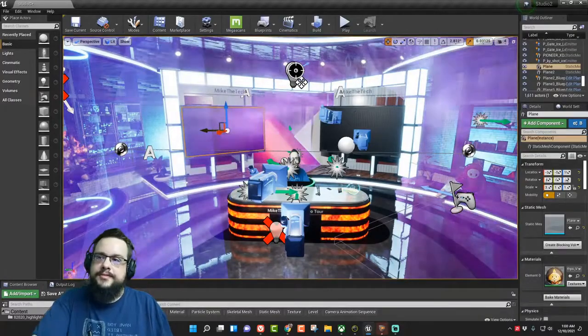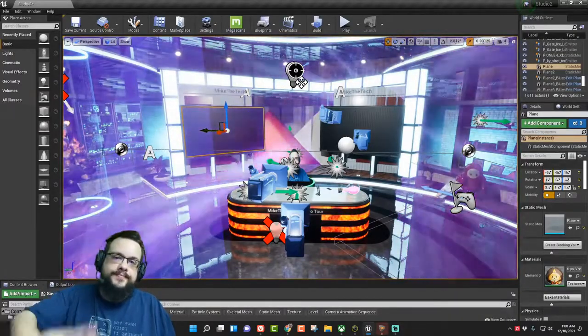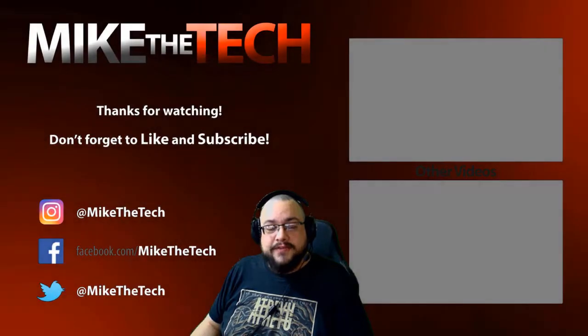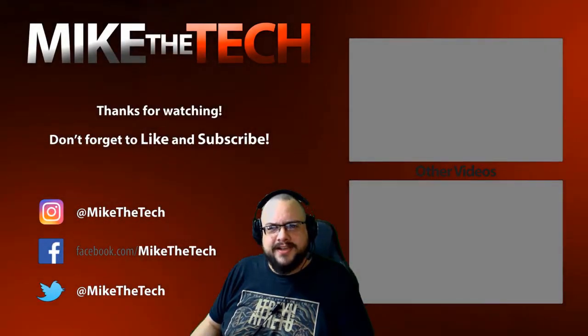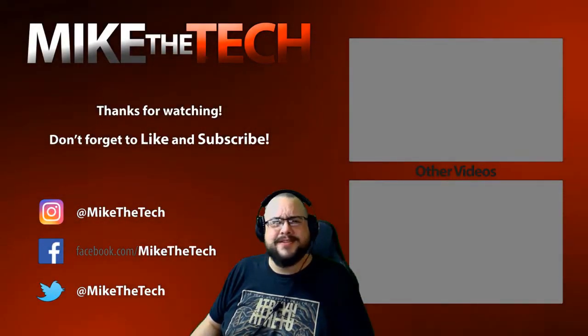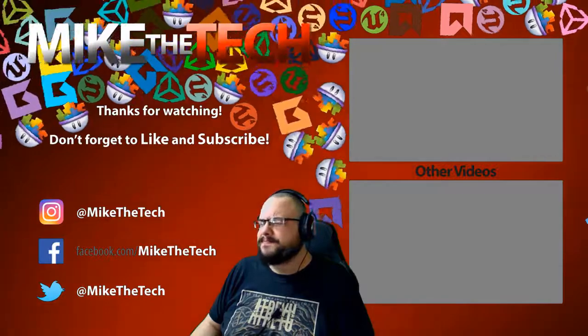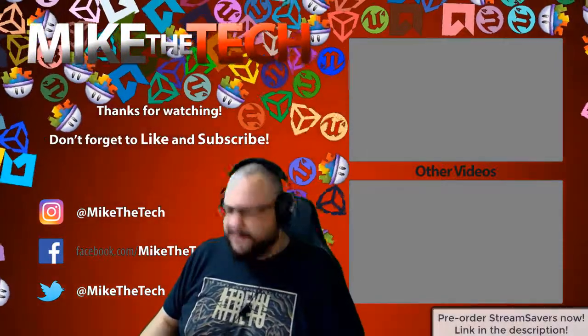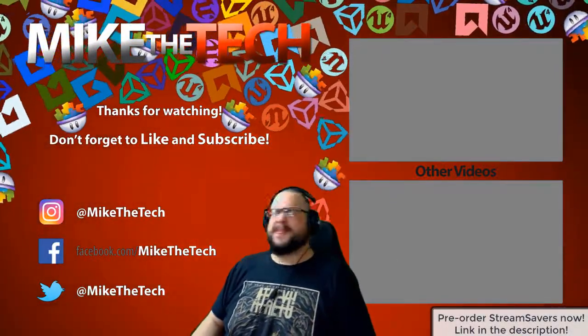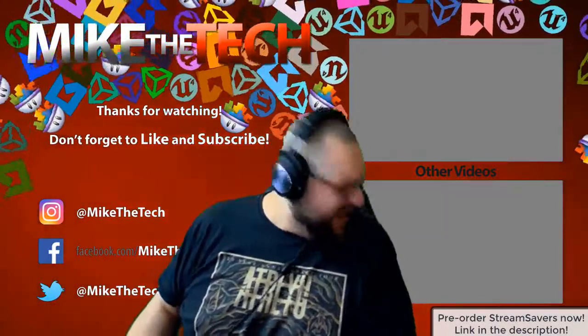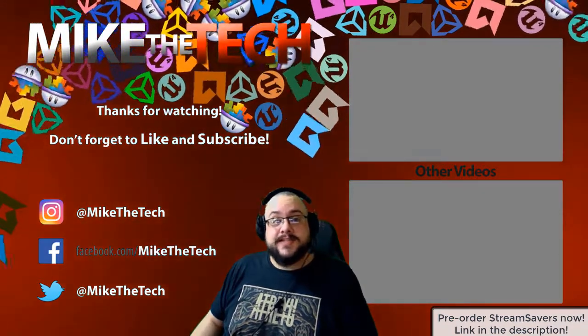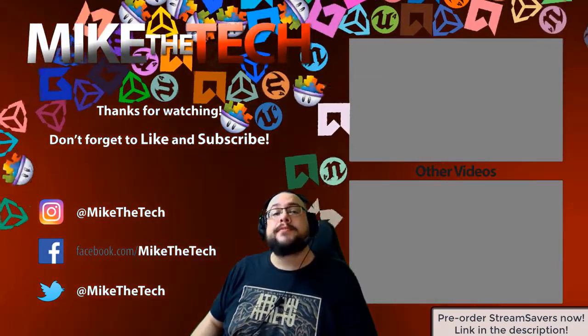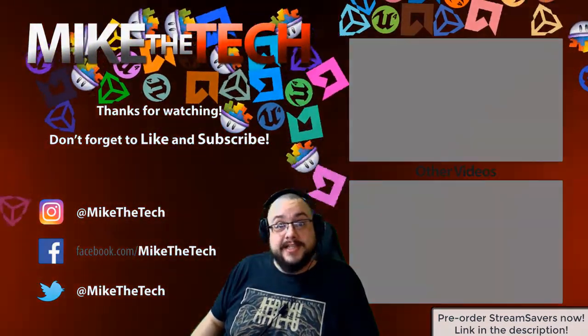What, you've never heard of Stream Savers? And you thought PewDiePie was the only YouTuber to make a game? I made a game too and it's called Stream Savers and it's available for pre-order right now for $9.99 and that's a great price.